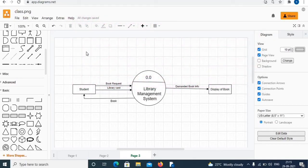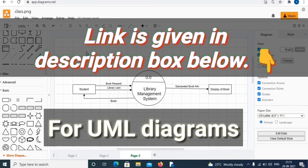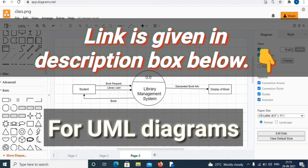Surely this video will help you with UML diagrams. Do not forget to hit the red subscribe button and give a thumbs up to this video. Thank you for watching and have a wonderful day.